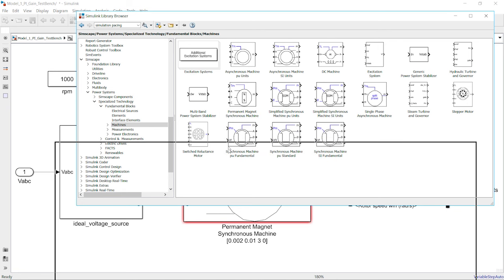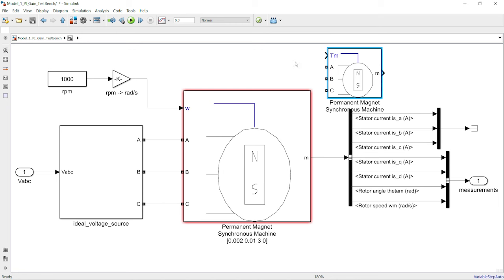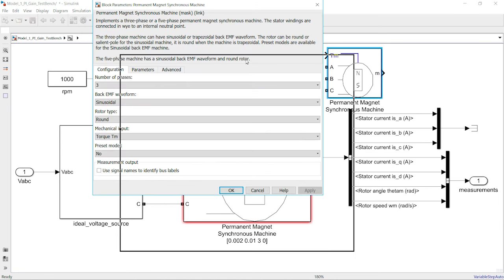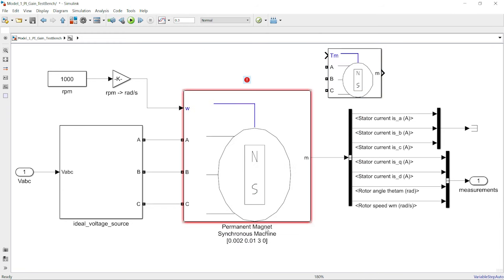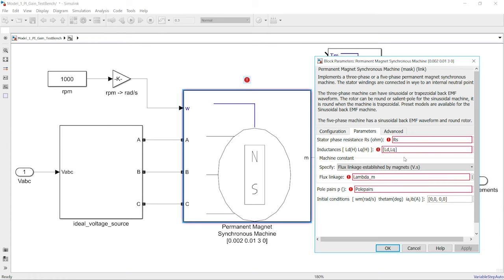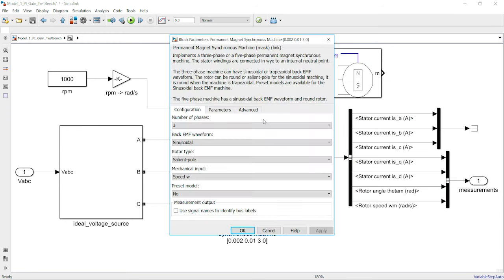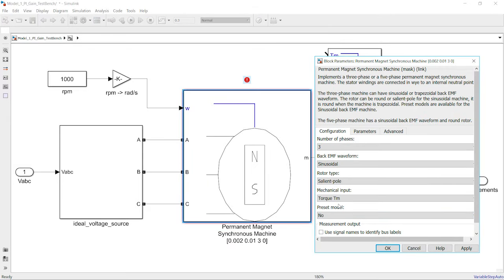Once you open the model, you'll notice that you can initialize the parameters in this panel. You can either directly type in the values, or as in my case, use parameter variables initialized in a MATLAB script. One thing to mention is that when you select the mechanical input for this machine model, you can either select a speed input or a torque input. When you select the torque input, TM is your load torque. When you select the speed input, it's similar to controlling the machine on a dyno. In my case, I'm using speed as the mechanical input, operating the machine at a constant 1000 RPM while tuning controller gains.